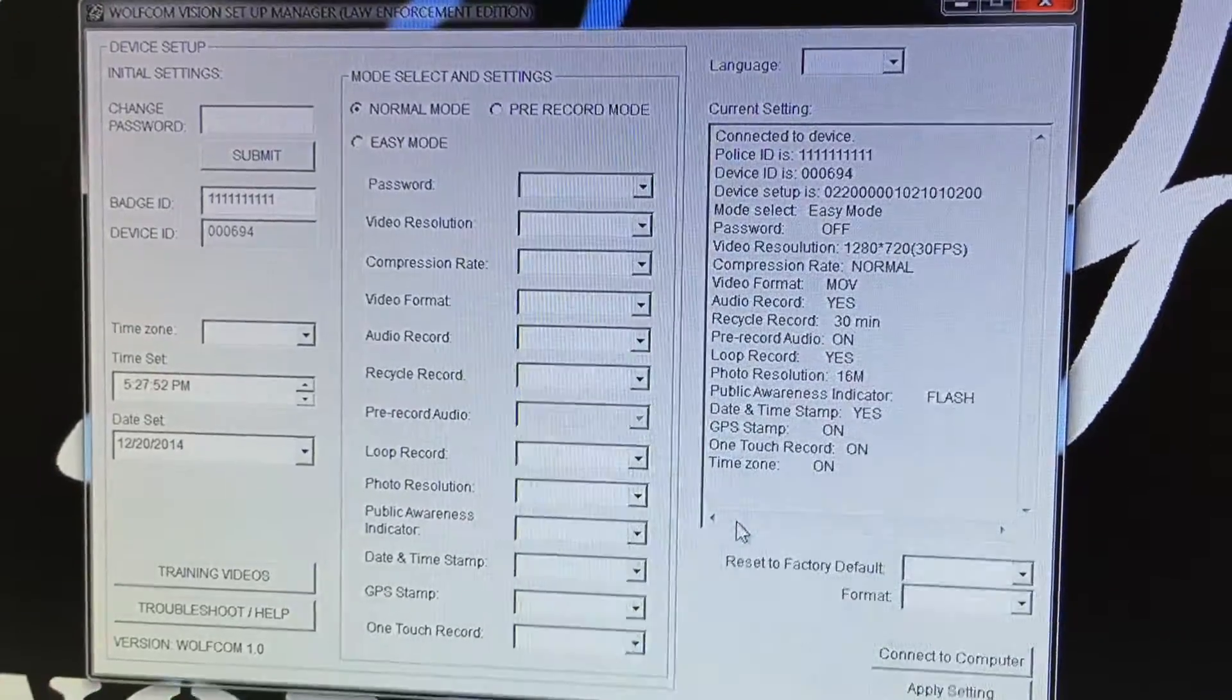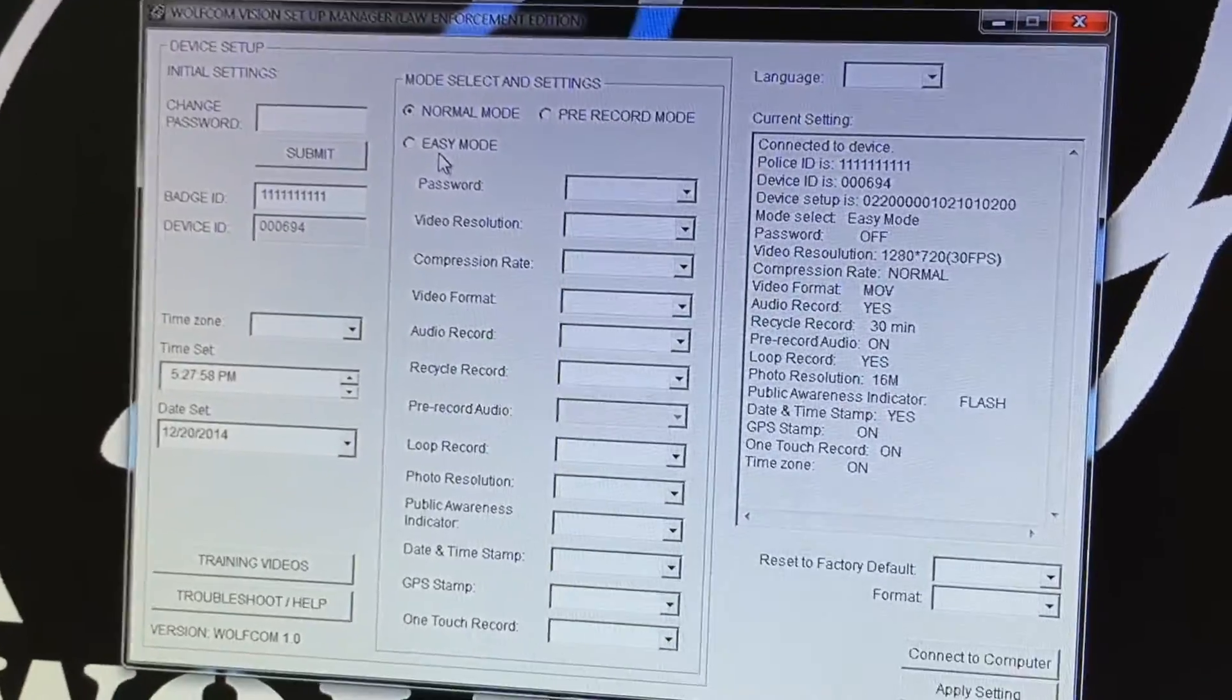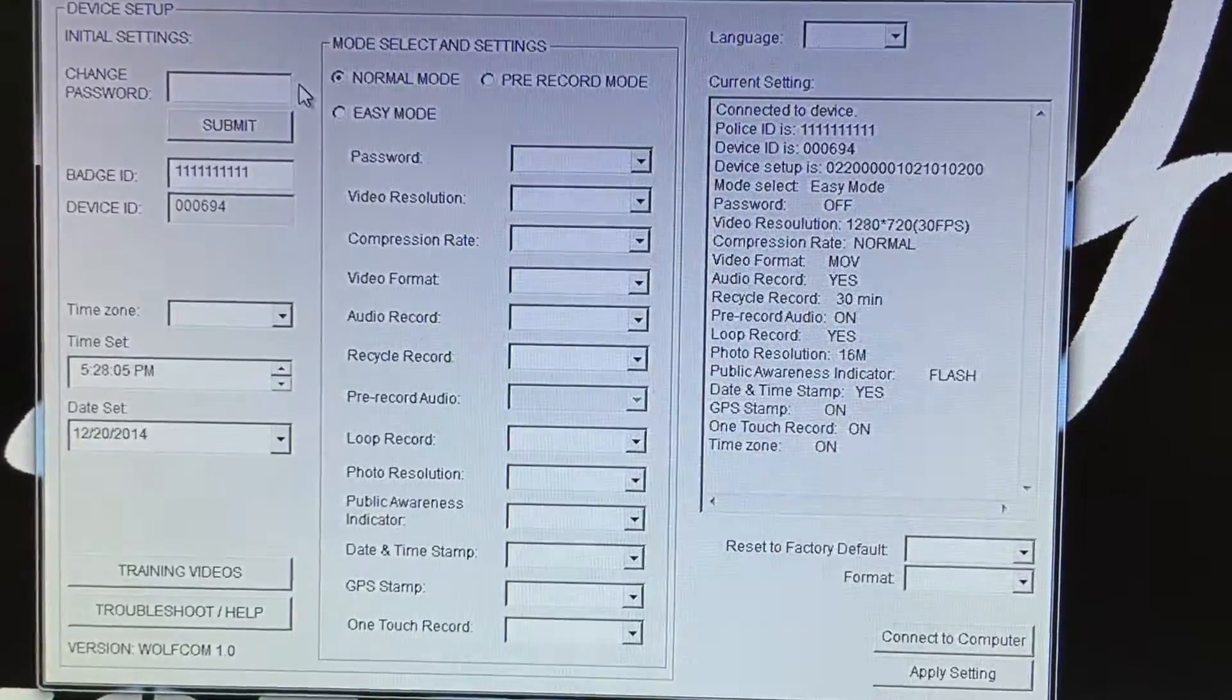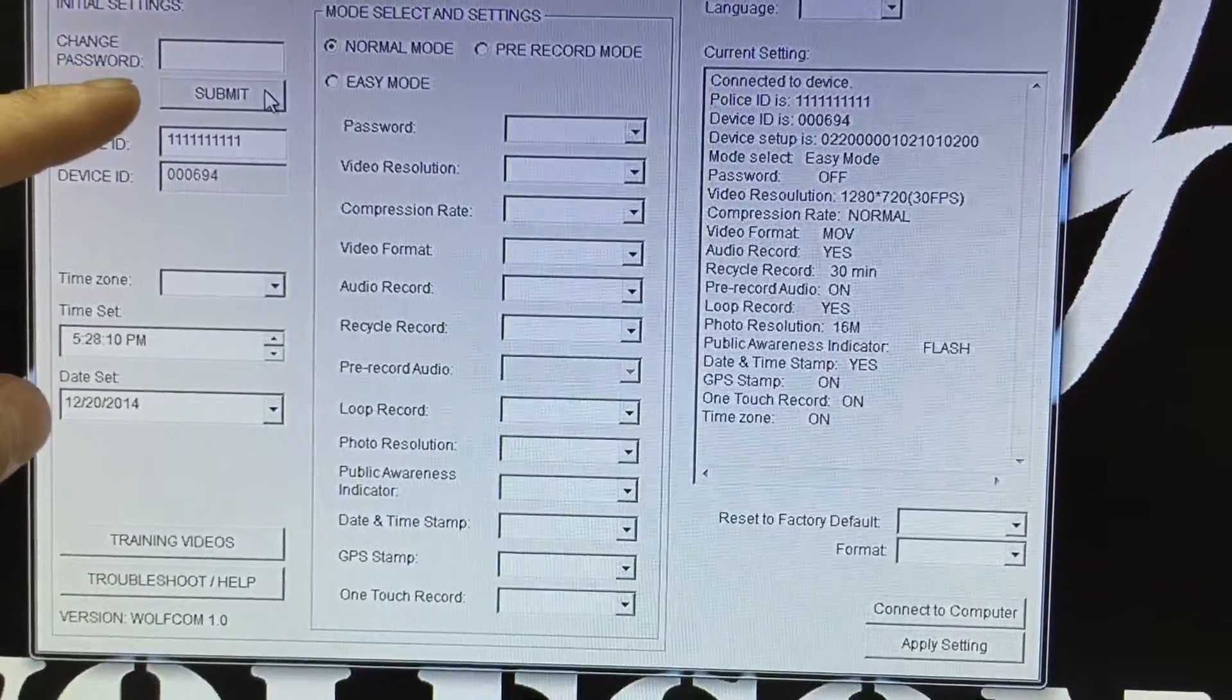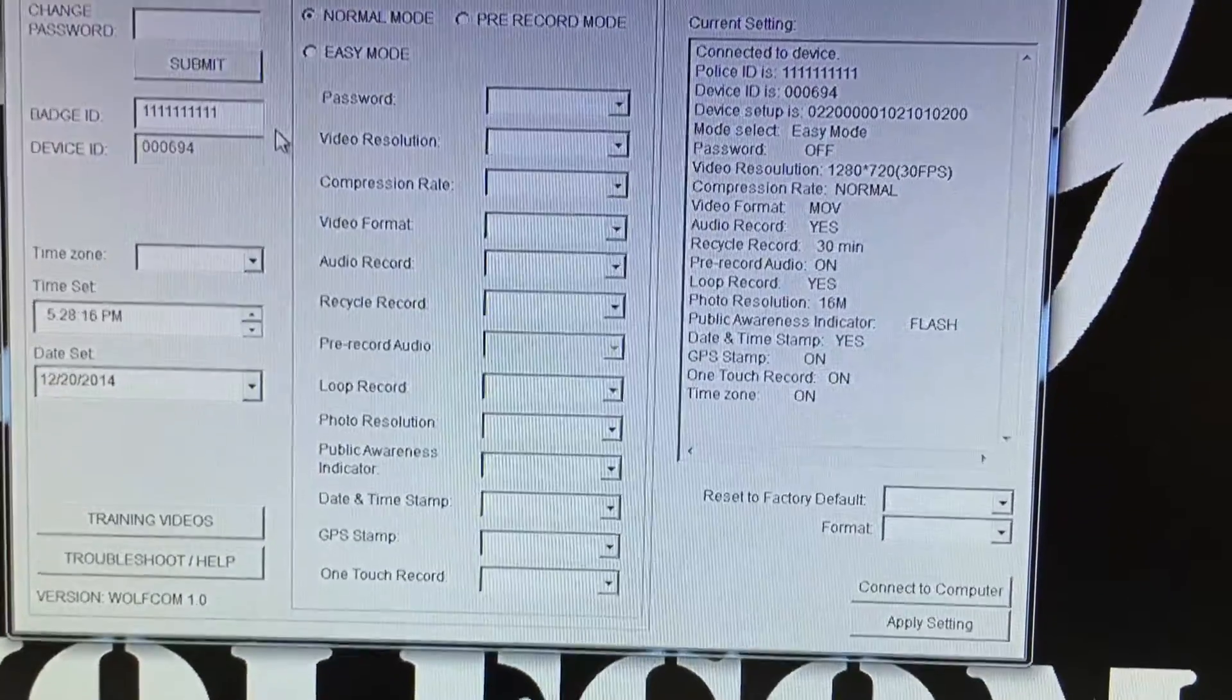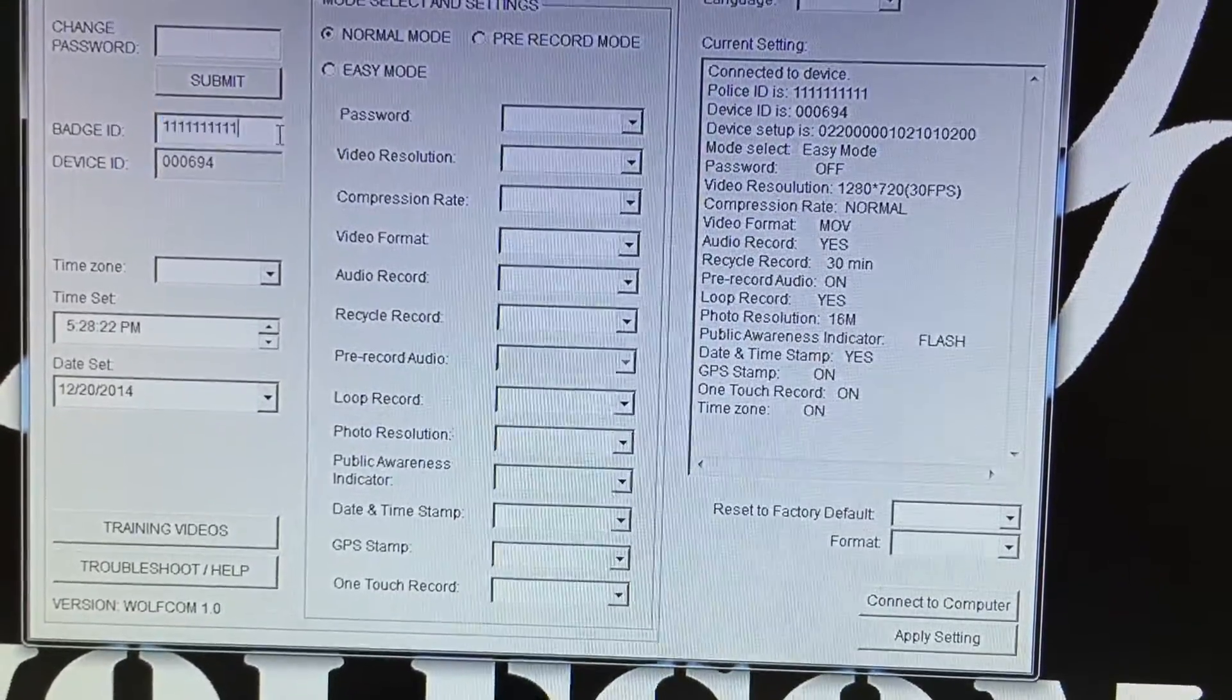I want to explain to you a couple of things about our PC software. Right here where it says change password, if you want to set your password, you put your password into here and make sure you click submit.